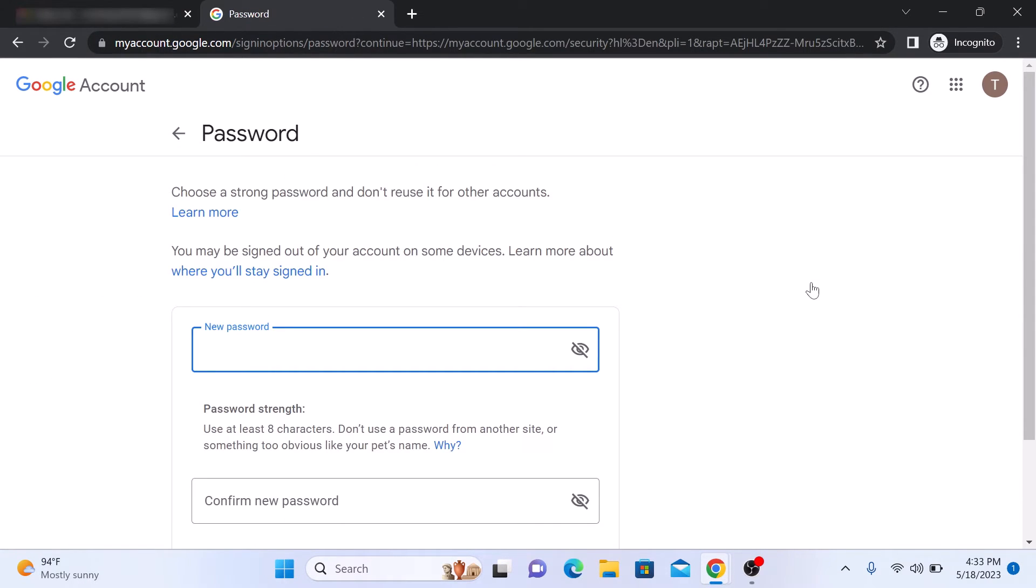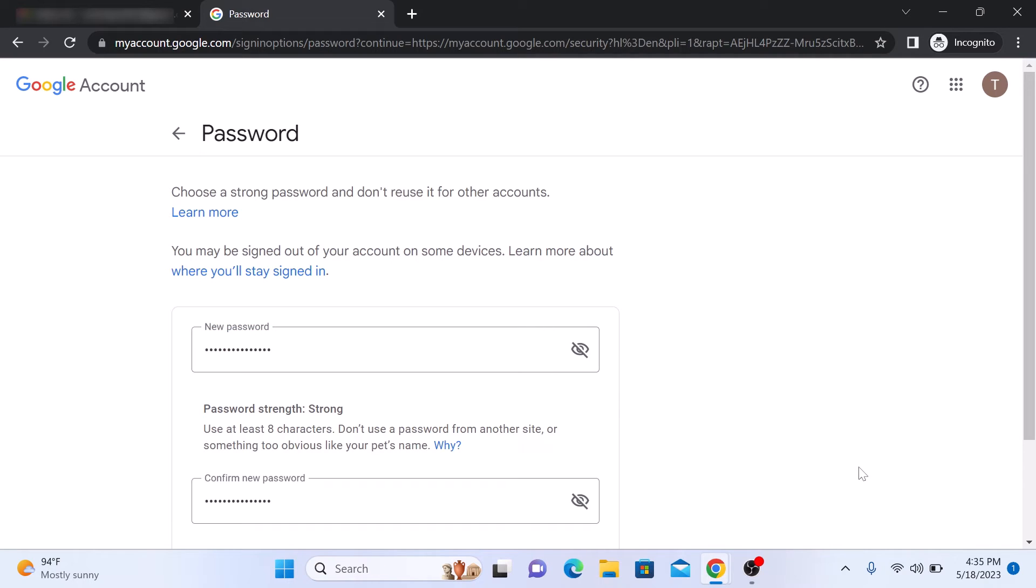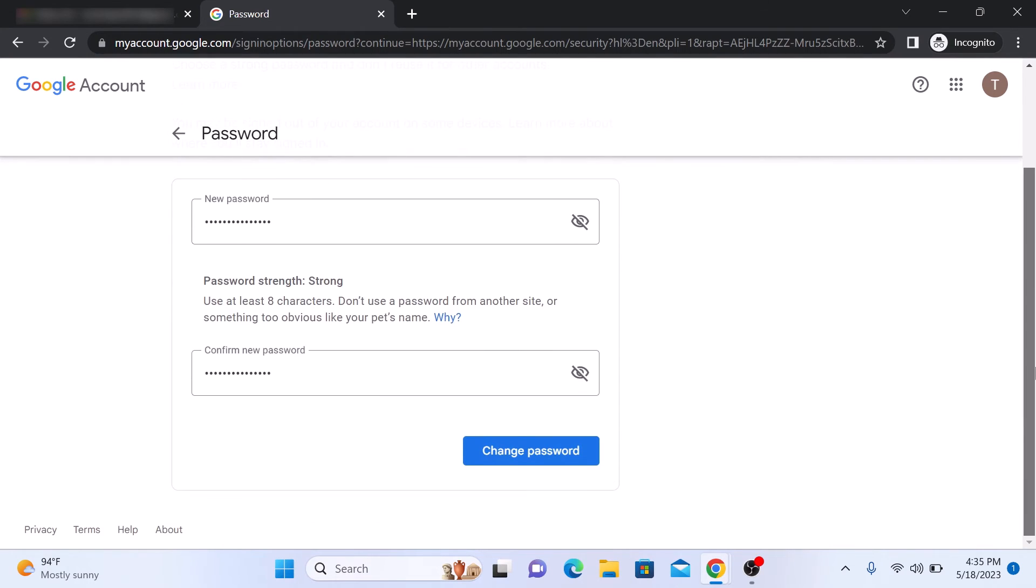For security purposes, you may be asked to enter your current password again. Now you'll be prompted to enter your new password. It's essential to create a strong and unique password to protect your account. Once you've entered the password, click on the Change Password button to save the changes.